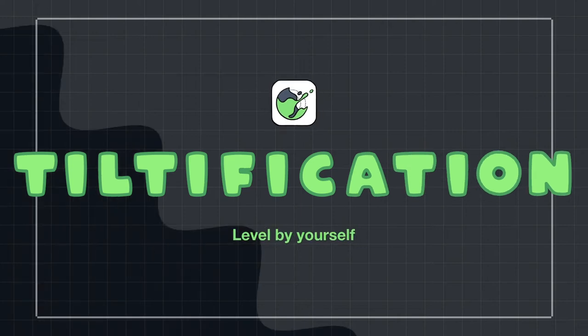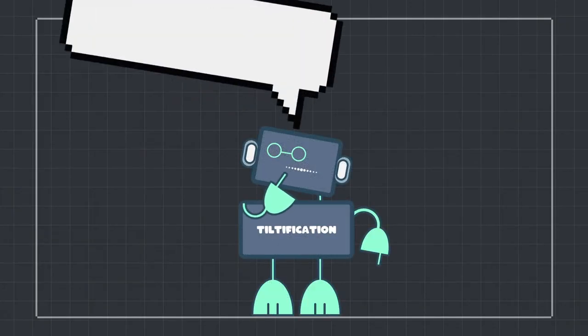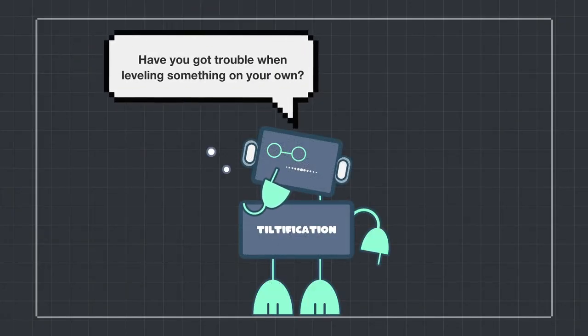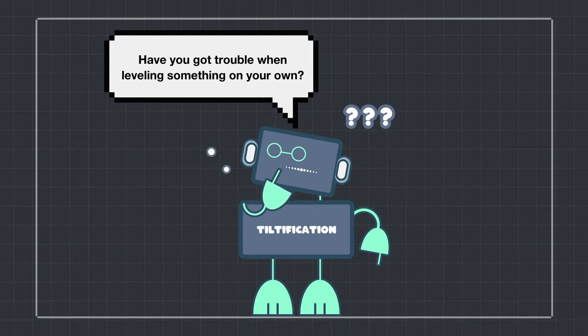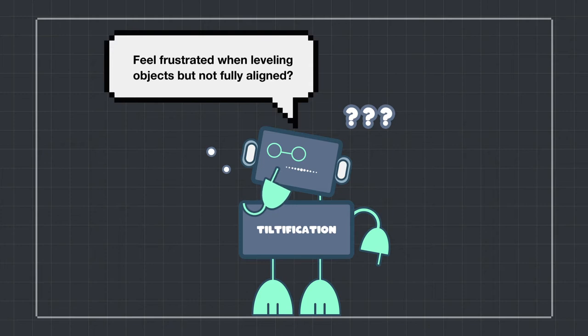Tiltification: level by yourself. Do you have trouble when you're leveling something on your own? Do you ever feel frustrated when leveling objects and they're still not fully aligned?